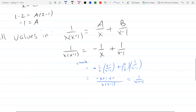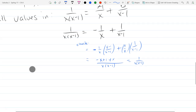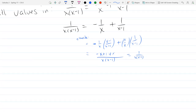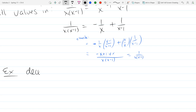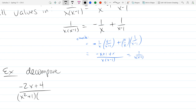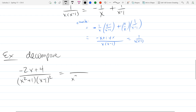We'll do another example: decomposing a fraction where the denominator has x² + 1 — which is irreducible — and (x-1)², meaning x - 1 appears twice. So we deal with the fact that it's there twice. Our first fraction gets denominator x² + 1.